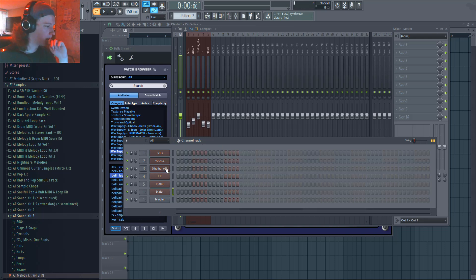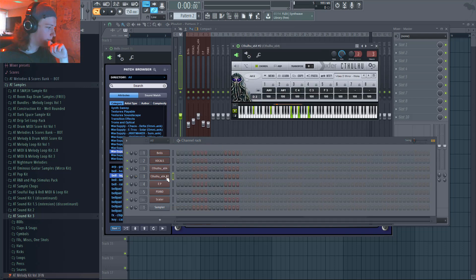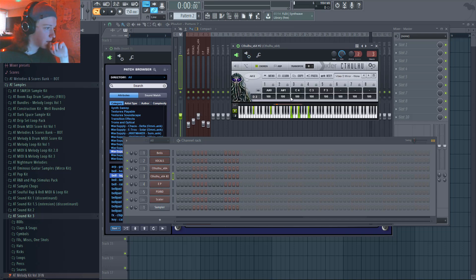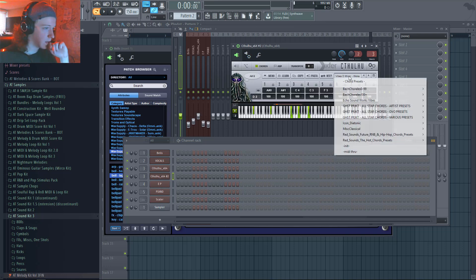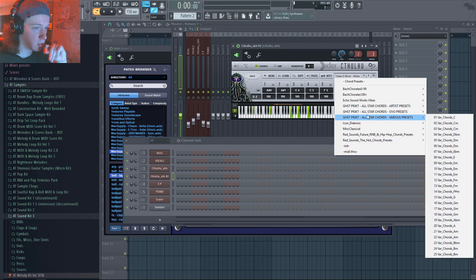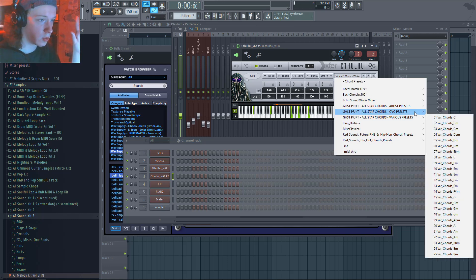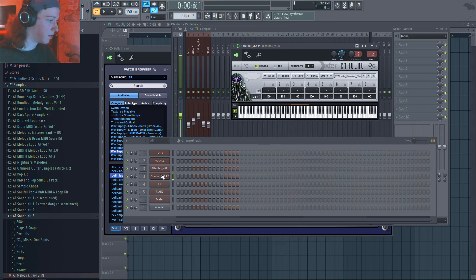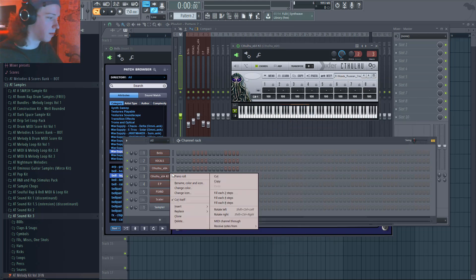Let's do one more. I'm going to clone it real quick — it's already going to output one, so I'm going to change it. Let's do F sharp.